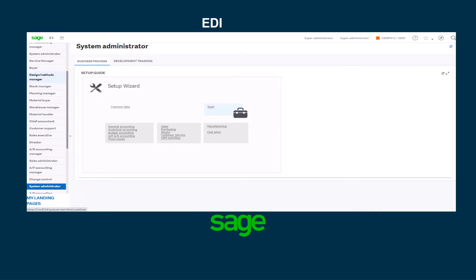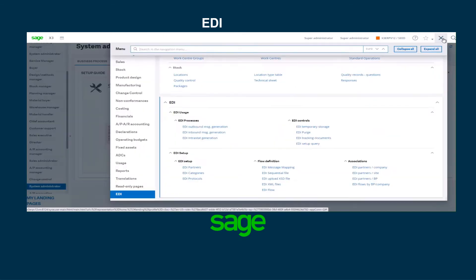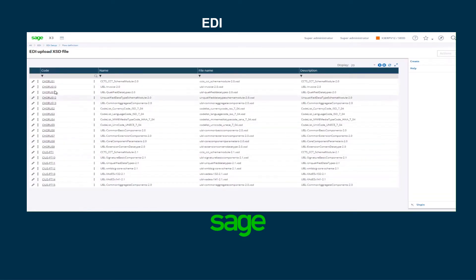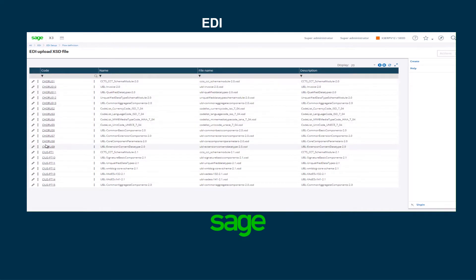The EDI upload XSD file is used to upload all the schema files received from the partner to validate the structure and definition of these files in the XML format. For this demonstration I will be working with Chorus. I will be using the schema file examples for Chorus that are found in the seed folder under EDI flow definition EDI upload XSD file, and there are several Chorus files that I will be using.